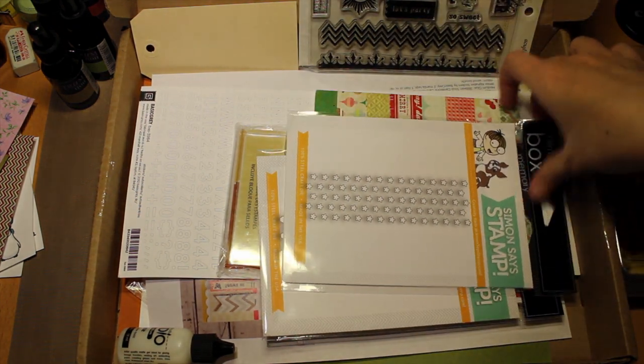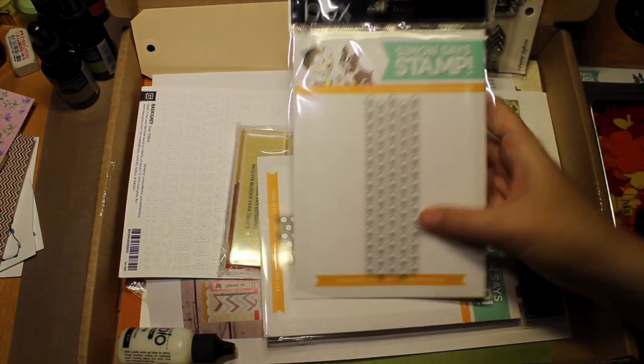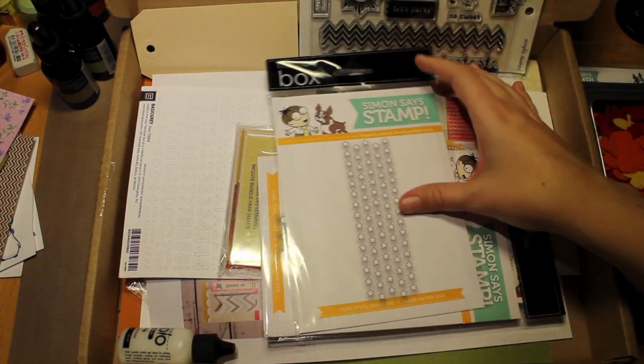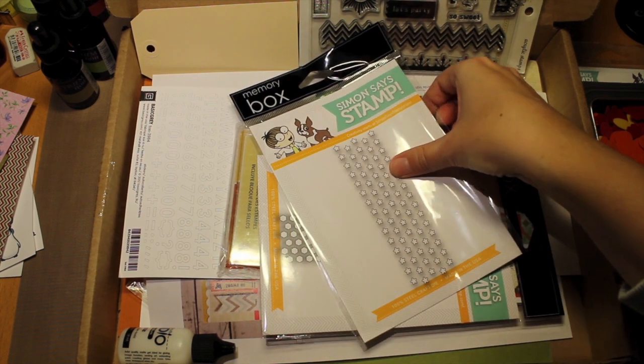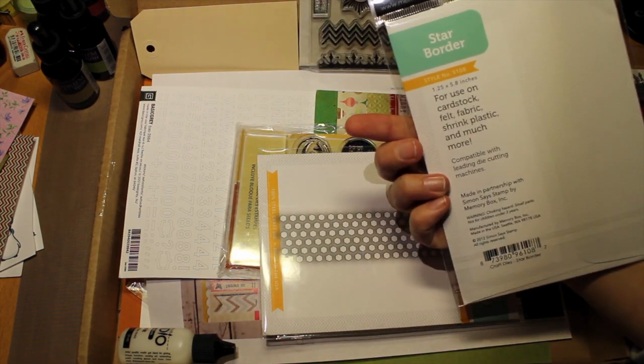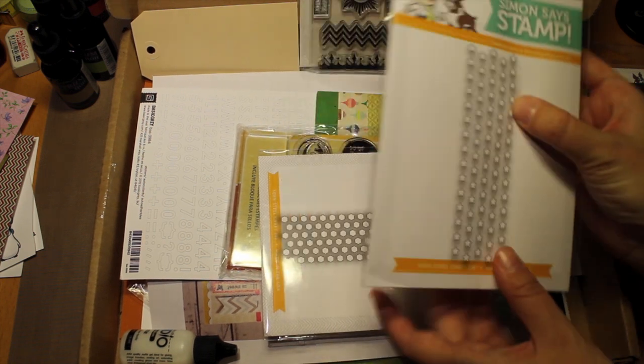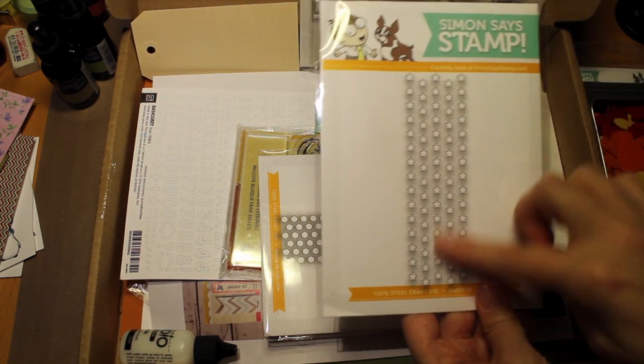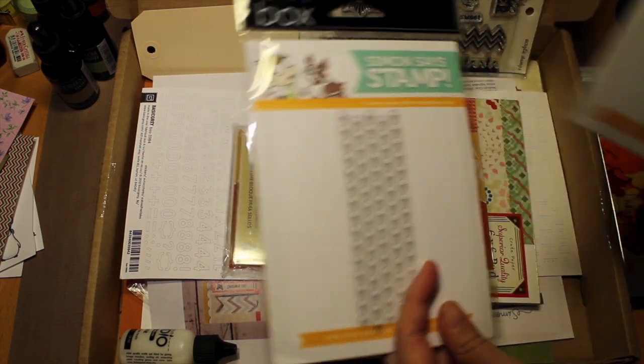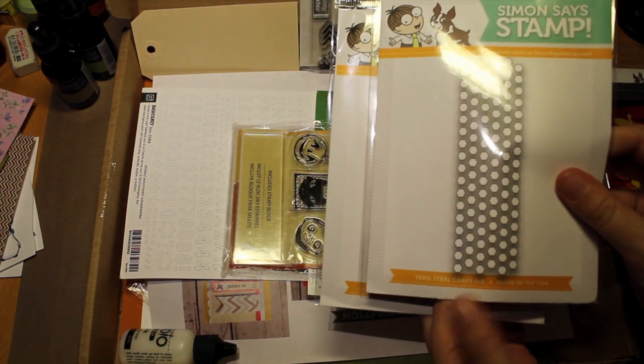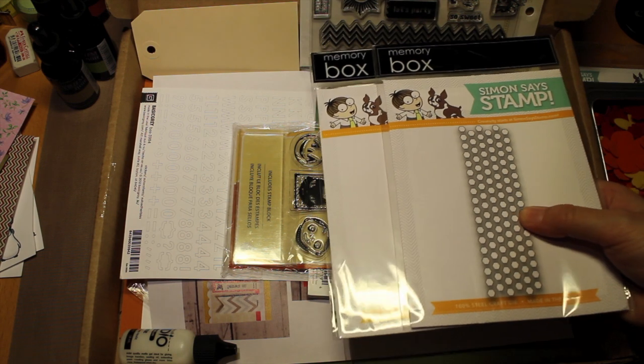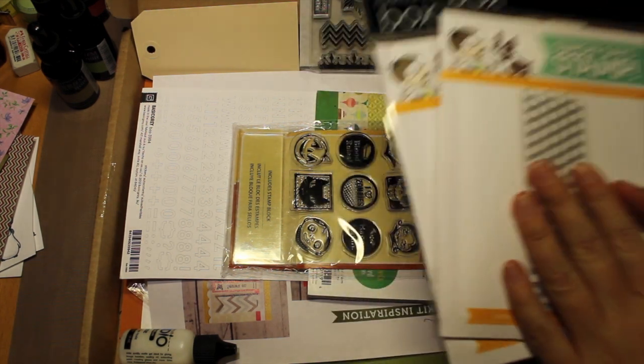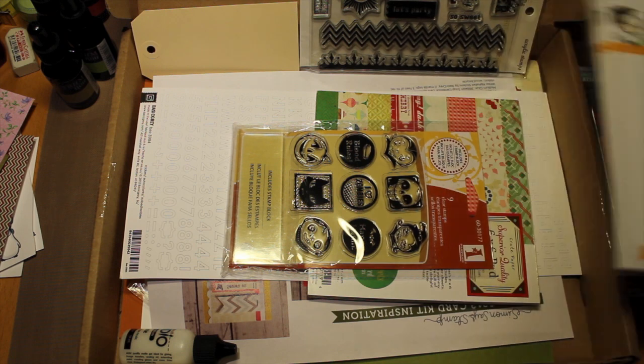Then, this is not part of the kit. This was another thing I ordered. It's their border die, and this is the star border. So it's a die that cuts out all of these small stars. I really loved it. And they have a similar one that does hexagons. So I bought both of them. And I'm very much looking forward to using them.